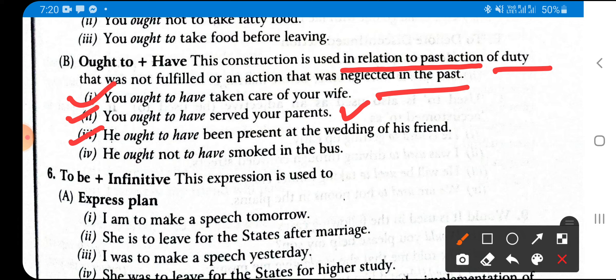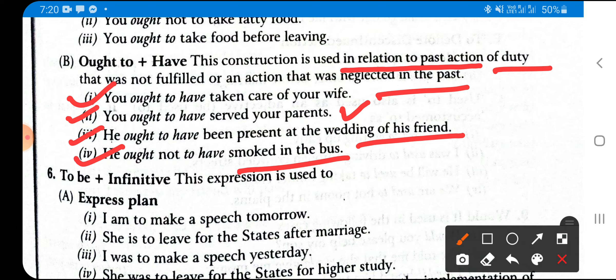More examples of 'ought to have': 'He ought to have been present at the wedding of his friend' — it was his advice or moral duty to be present, but he was not there. 'He ought not to have smoked in the bus' — he should not have smoked in the bus but unfortunately he did. Whenever any past activity that should not have been done was done, we use 'ought to have'.